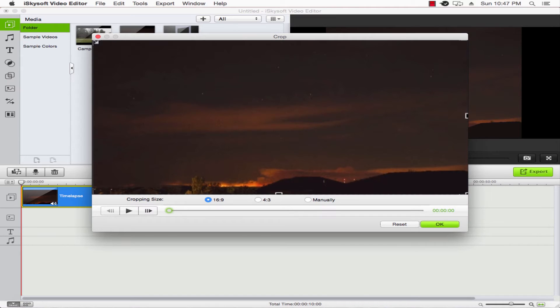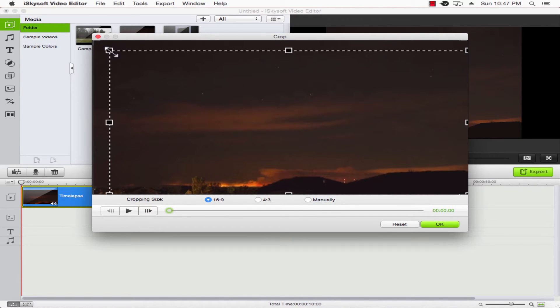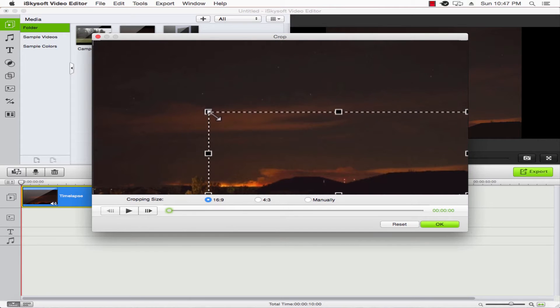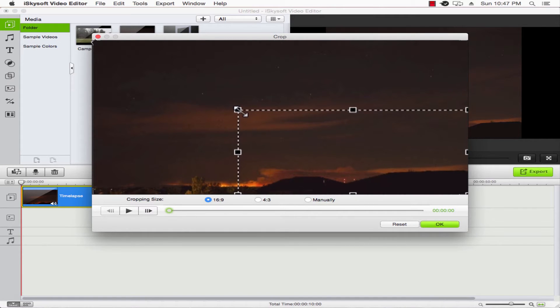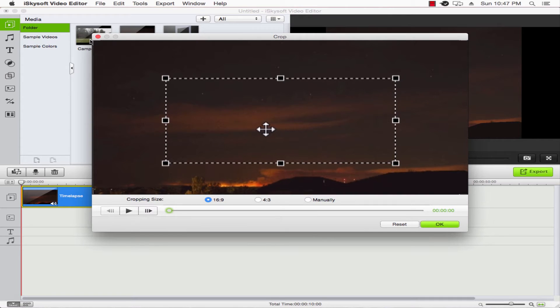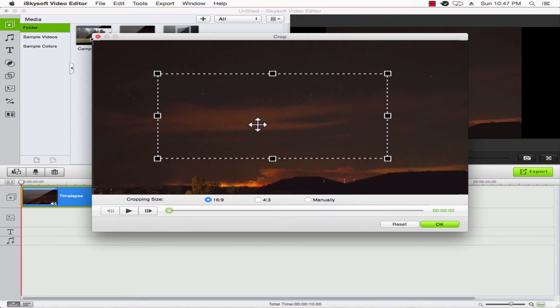Once the crop menu loads up, you can see here we have a few options, but the main way we're going to crop the video is by dragging the bounds of the video here. So we'll just grab this top left part, and we'll drag it down, and it will allow us to crop the video.